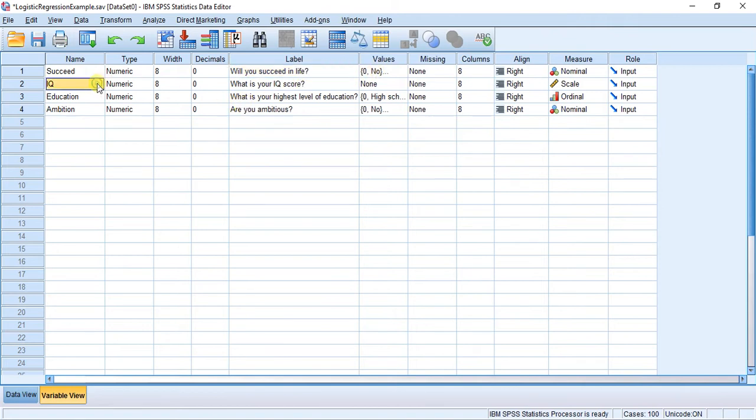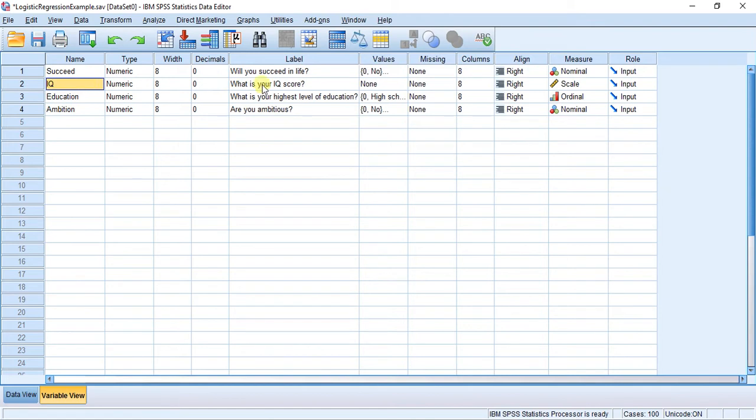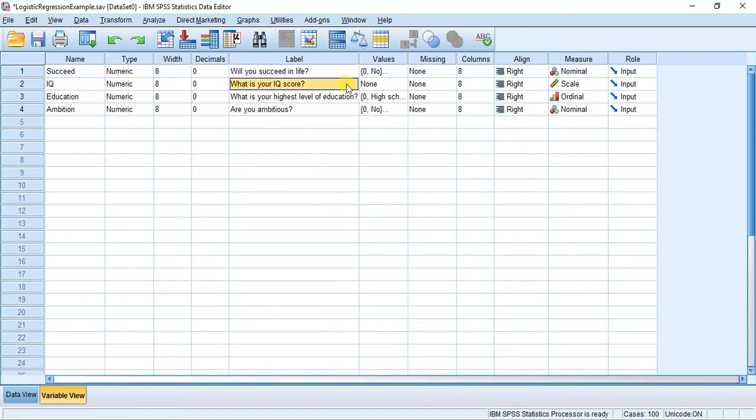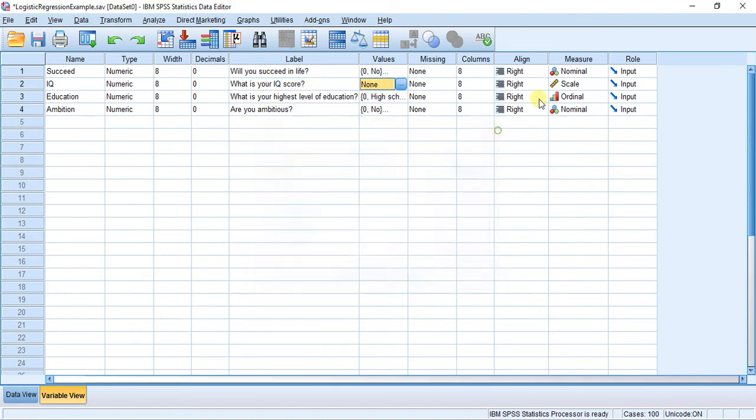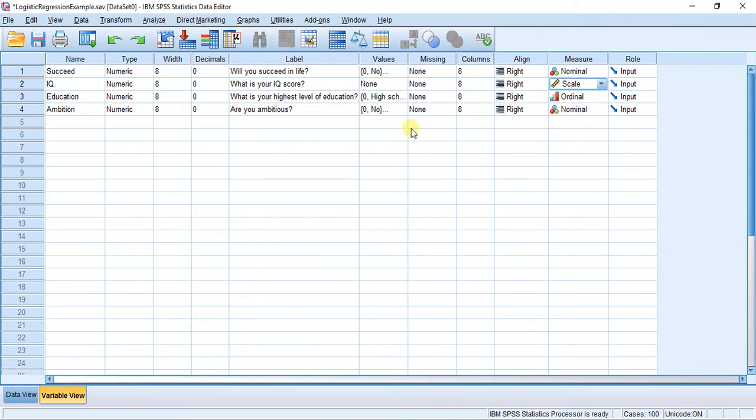What we're going to do is measure you on three different variables to come up with that answer. If I know your IQ, then I might be able to tell whether you're going to succeed in life or not. There's got to be some kind of relation between IQ and success in life. In this case, we have a continuous scale. This variable is on a scale measure, so we're not going to do anything with the values. We're just going to leave it as continuous.